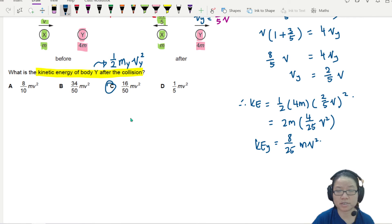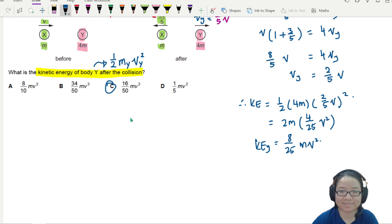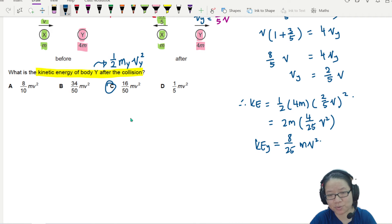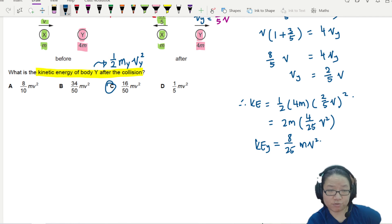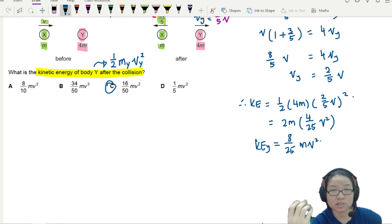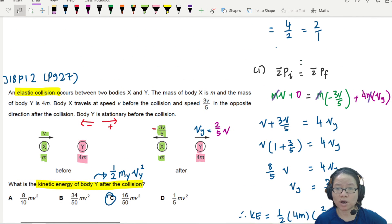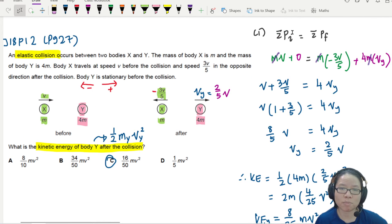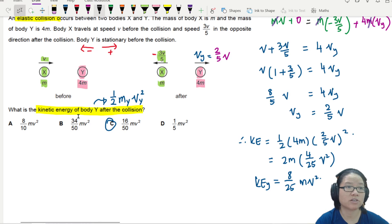So 8/25 is the same as 16/50 - not sure why they wrote it that way, but it doesn't matter. Use your calculator to help with fractions. In MCQ you can give fractions, but in Paper 2 you must write the decimal equivalent. Either 8/25 or 16/50 gives the same answer. Step one was conservation of momentum to find vy in terms of v; step two was substituting into the kinetic energy equation.